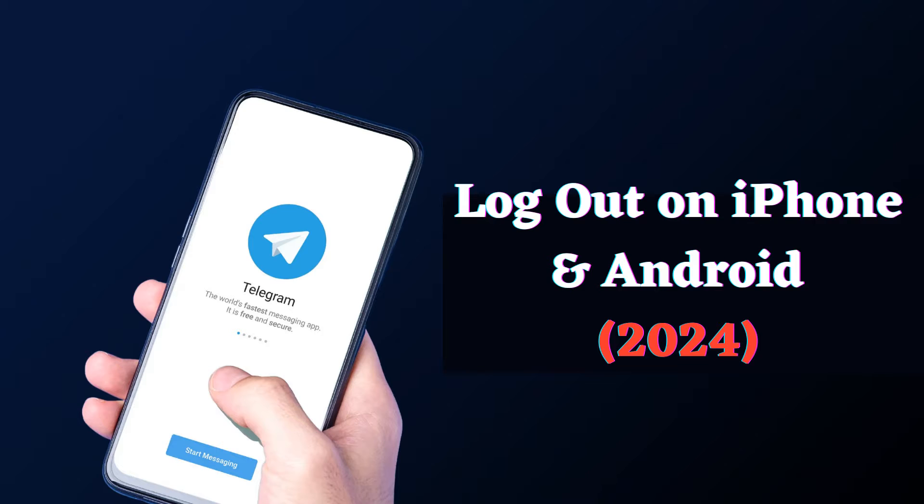Welcome, Tech Enthusiasts! Are you ready to stay in the know with the latest tips and tricks? Today, I've got an essential guide for you. In this video, we'll dive into the step-by-step process of logging out on both iPhone and Android in 2024.